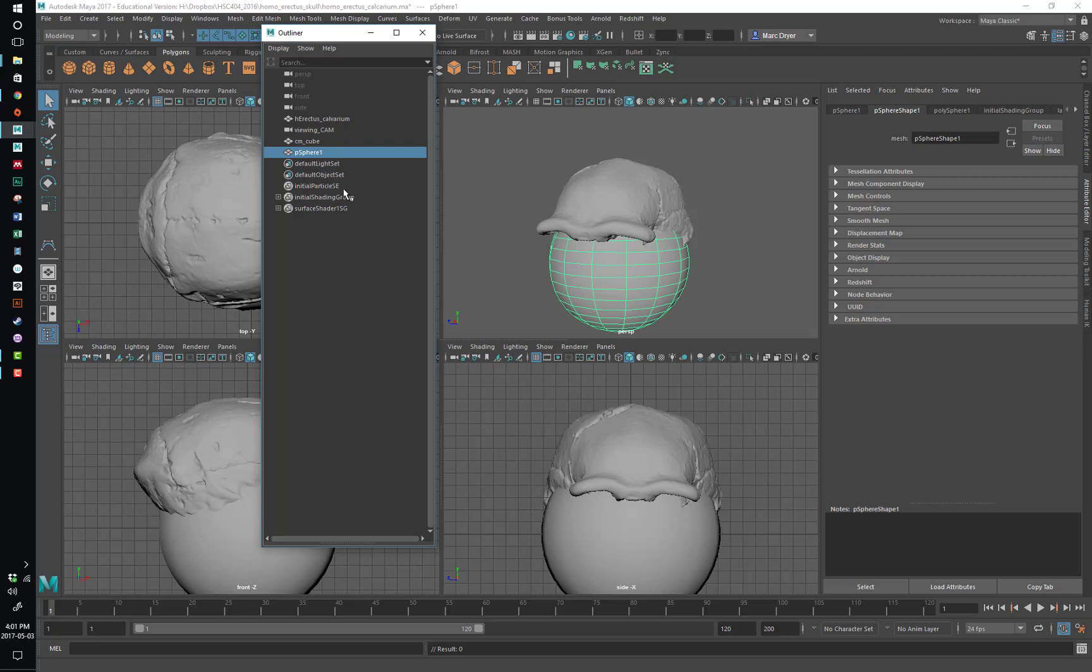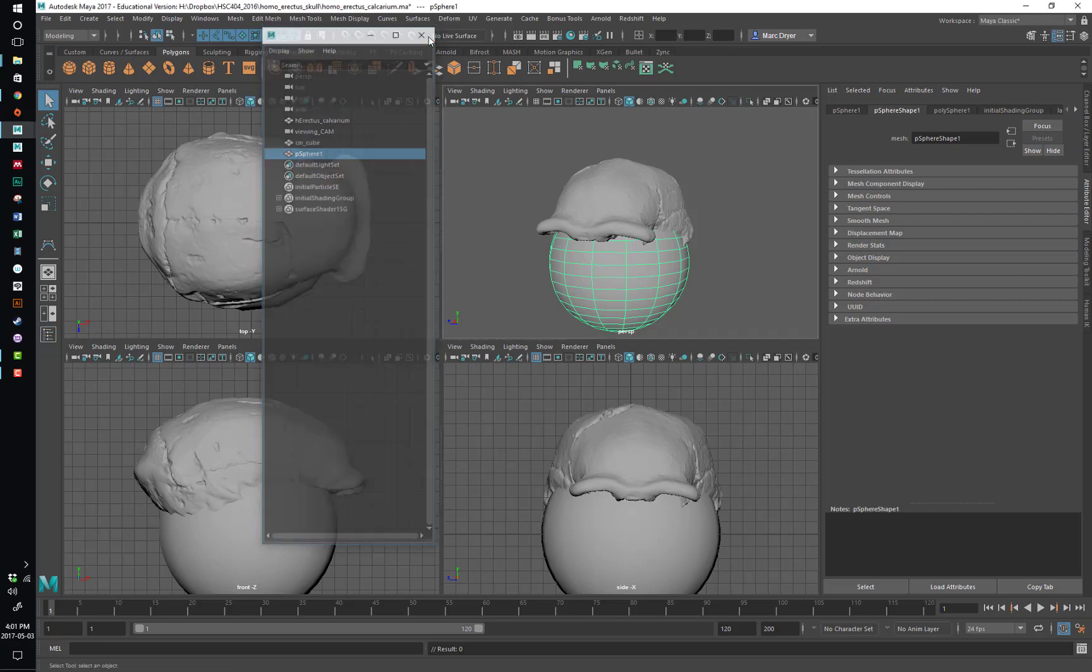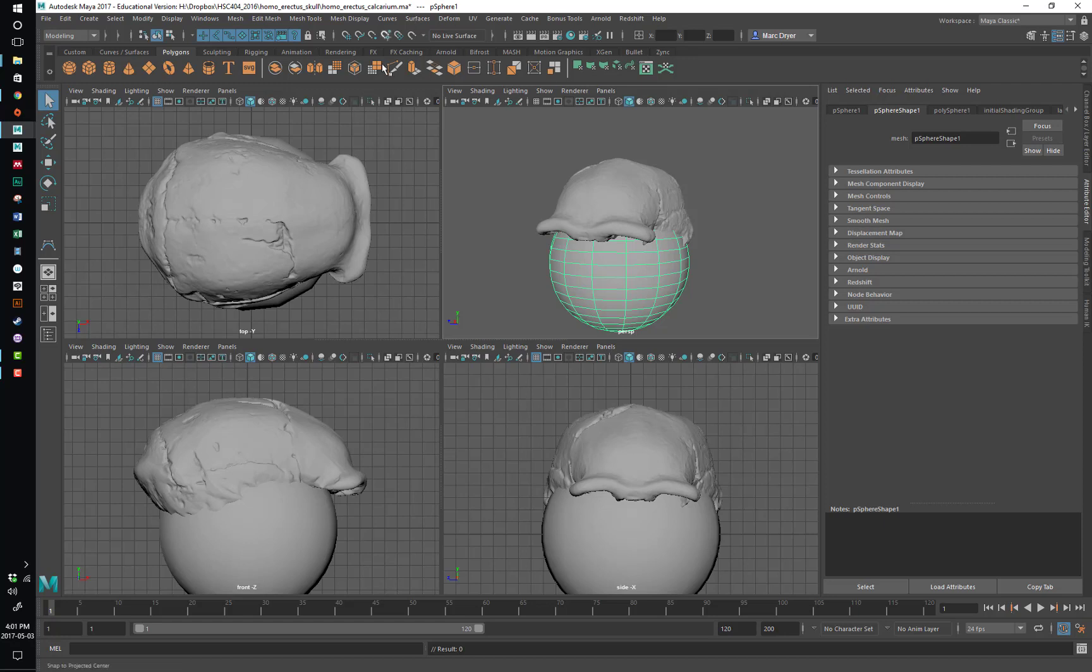And just some other technical stuff going on that we don't really have to worry about too much. But if you know these things, then you know enough to get started. Channel box, attribute editor, outliner, and all of the access to the menus in various ways. So now knowing this, we can move forward and start to create and manipulate objects in Maya.